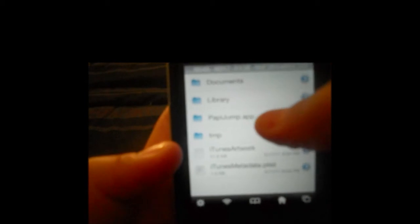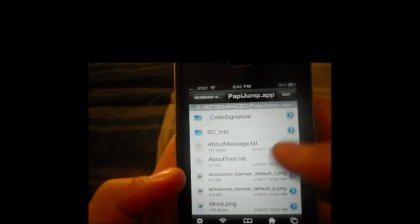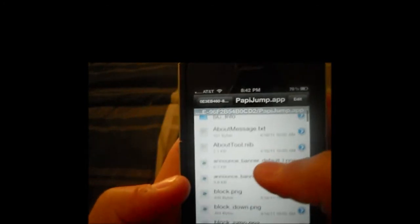And now we're going to go into PappyJump.app. Sorry, my camera's getting a little blurry. But if you guys can see, there's a bunch of stuff here.